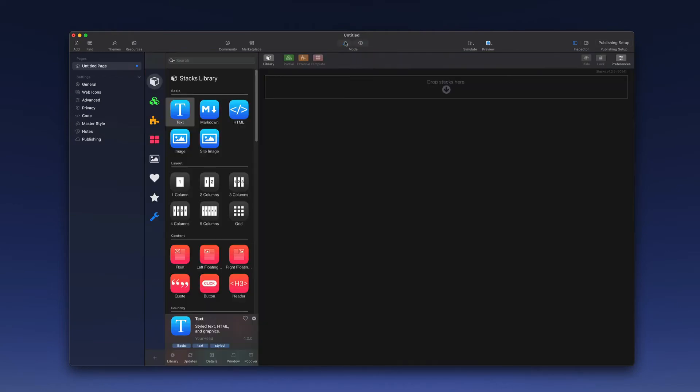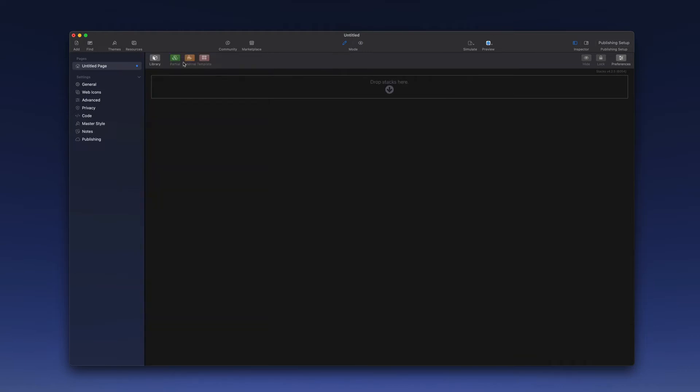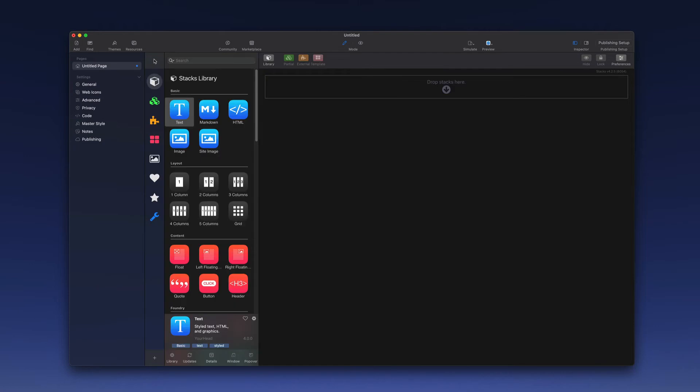The middle is where the content would be located once we begin to add that. Stacks allows us to create a complex layout quite easily, and this is the Stacks library we have here on the left. It should open by default when you add the page, but if it does not, you will find the Library button here. That will toggle that open, and you will find a list of stacks that are built into the Stacks plugin.